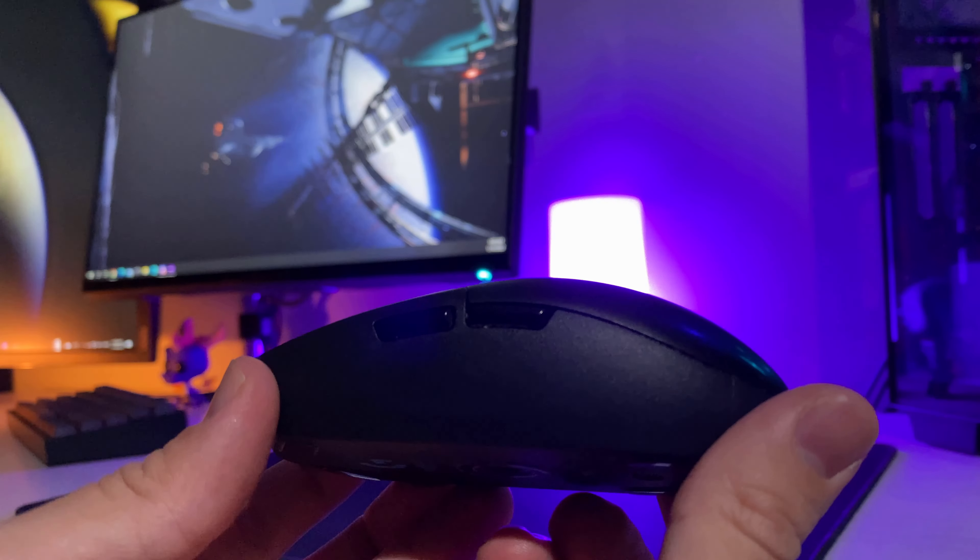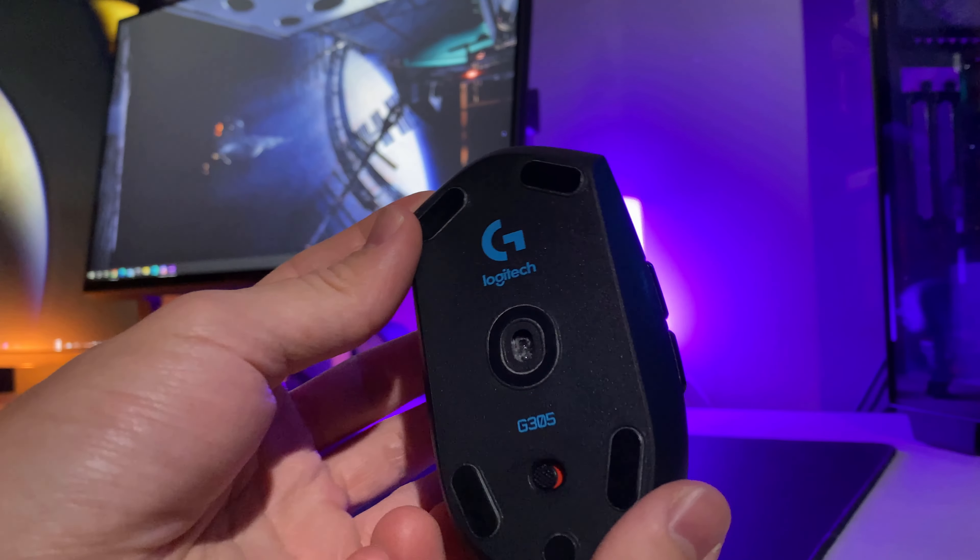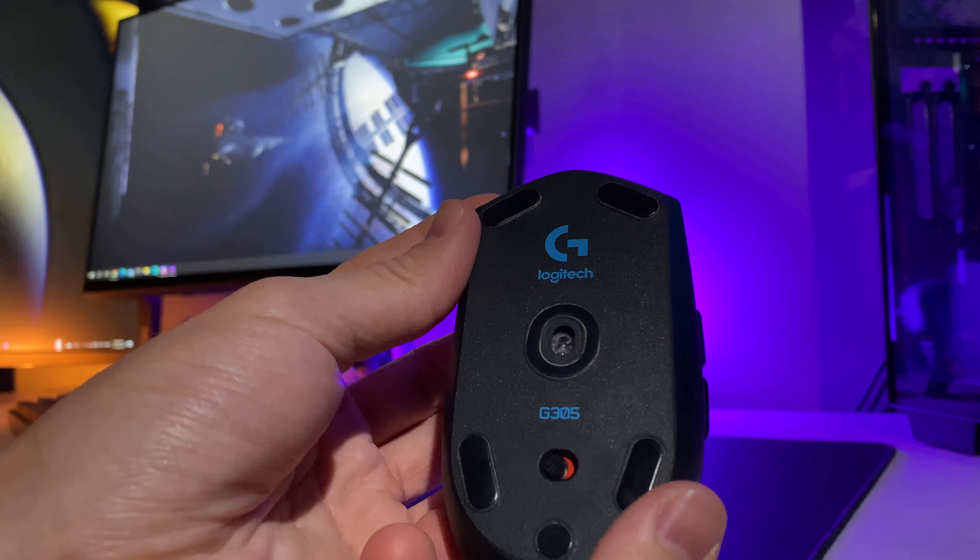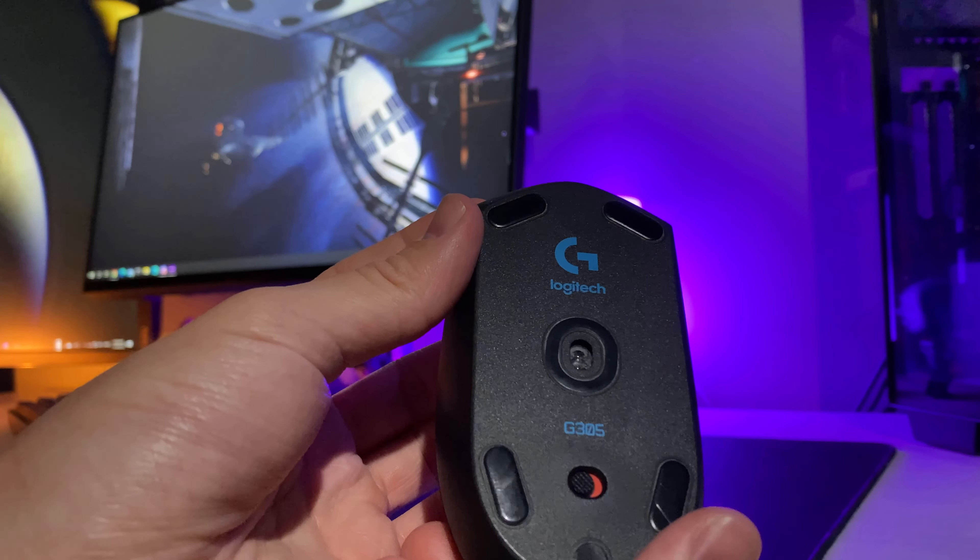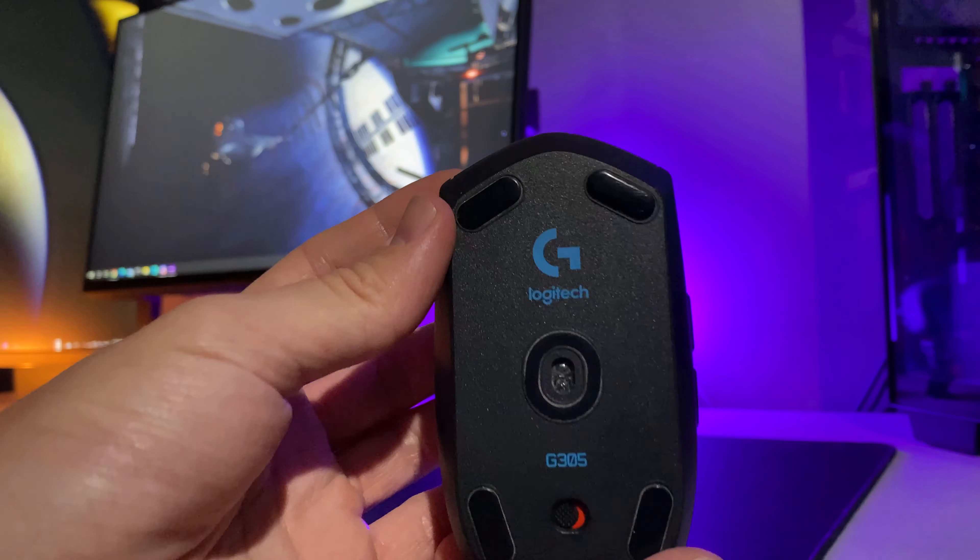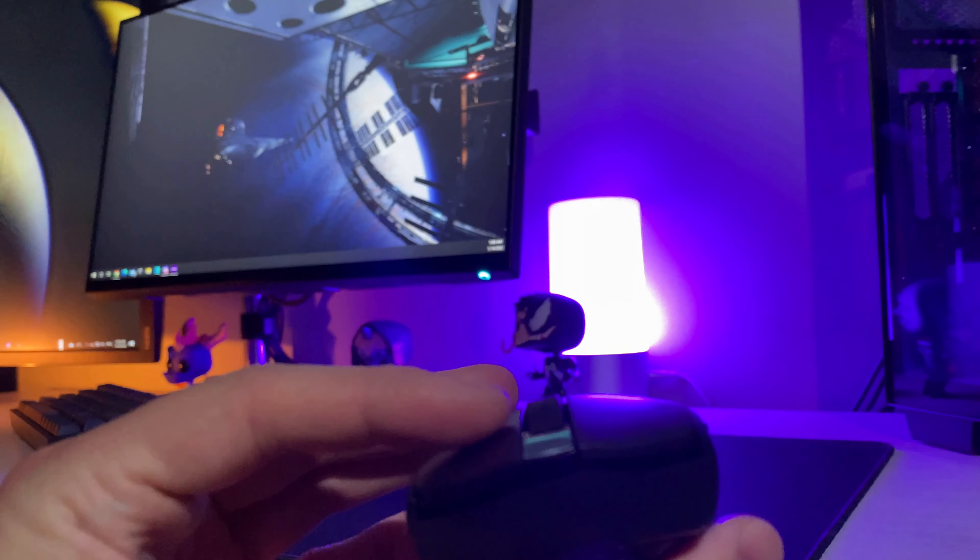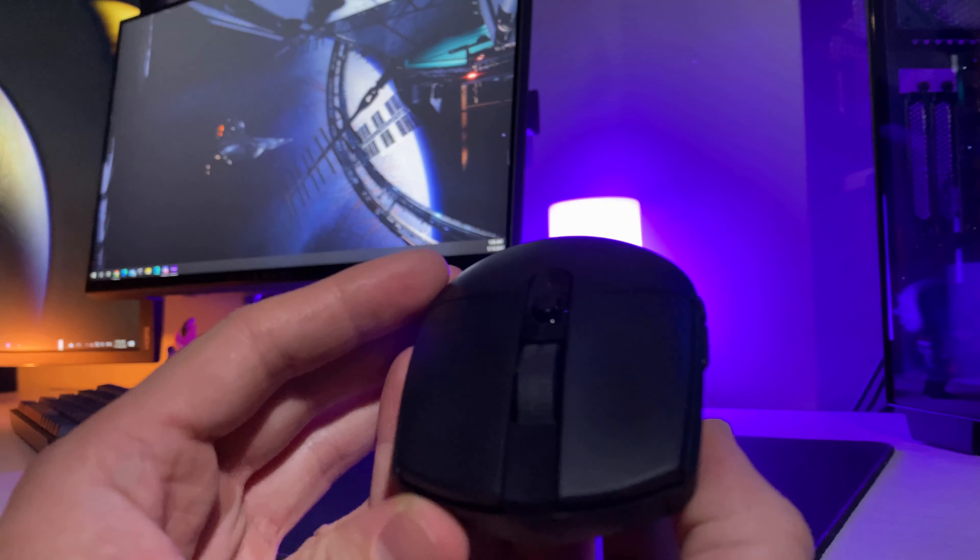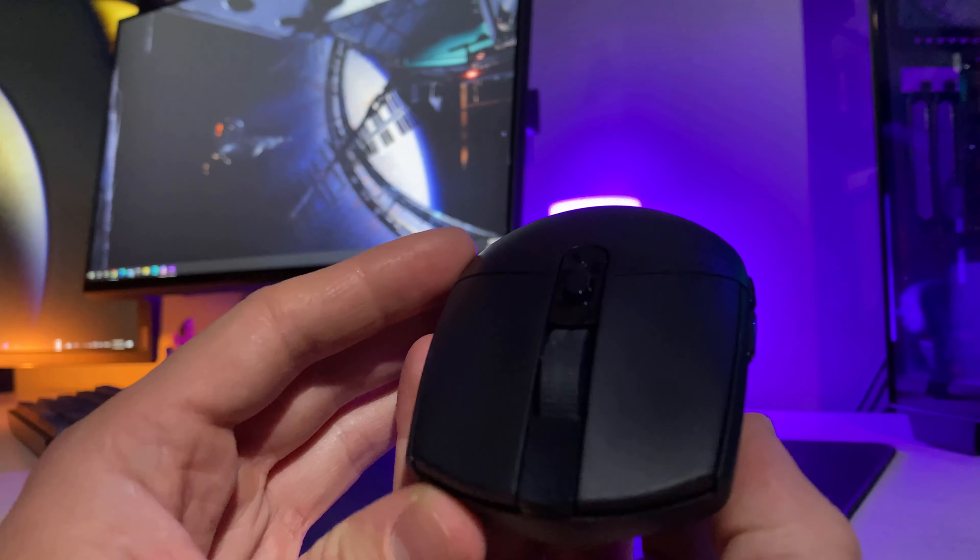At the bottom, you will find generic Logitech mouse glides, as well as the on and off switch. Overall, nothing too fancy or over the top, but a nice and clean design that I personally enjoy having on my desk.